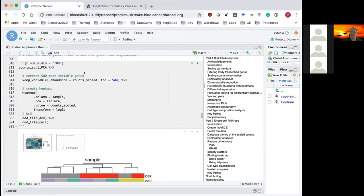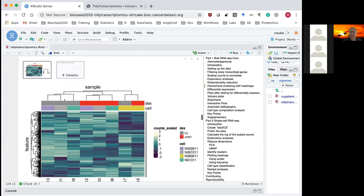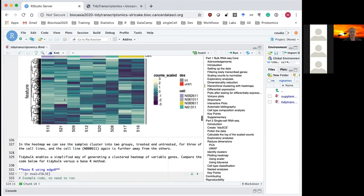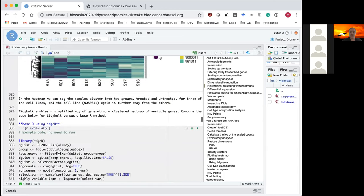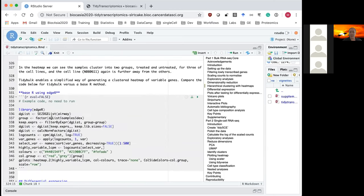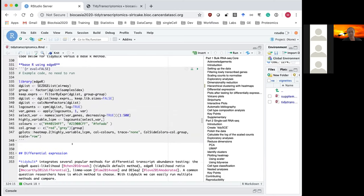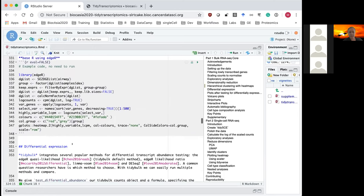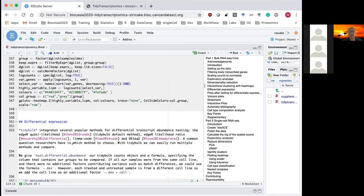As you can see, with a few lines of code compared to a base R approach using edgeR, we have to create far more variables and use functions that can be harder to understand for people not familiar with RNA sequencing statistical jargon.